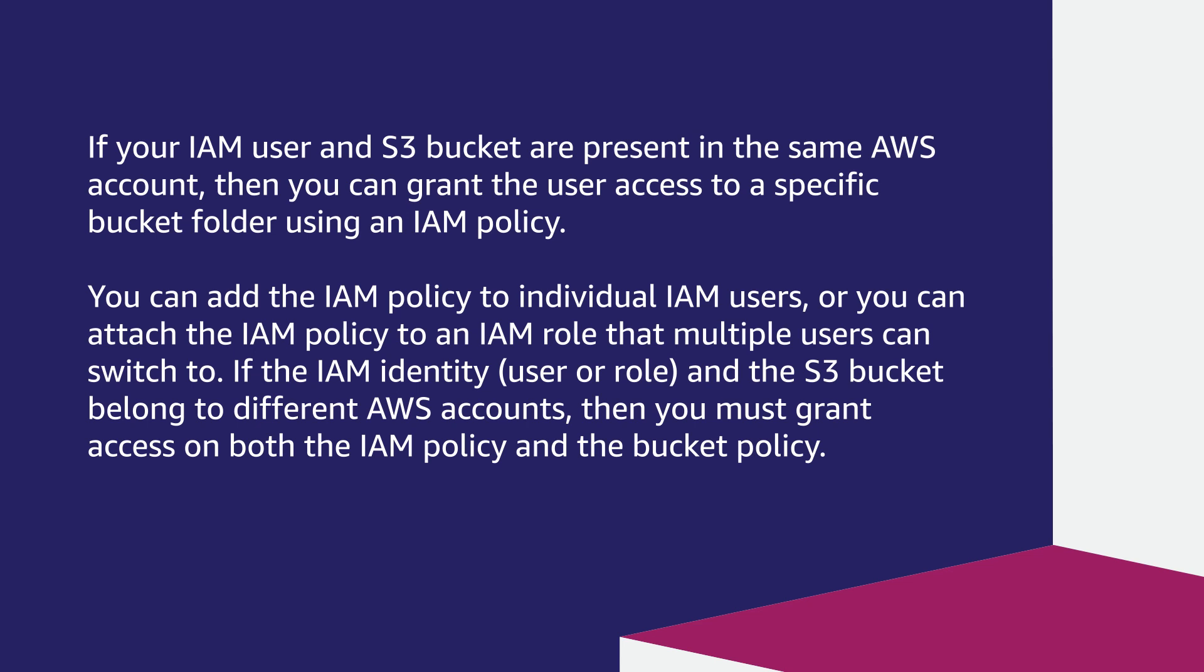You can add the IAM policy to individual IAM users, or you can attach the IAM policy to an IAM role that multiple users can switch to.